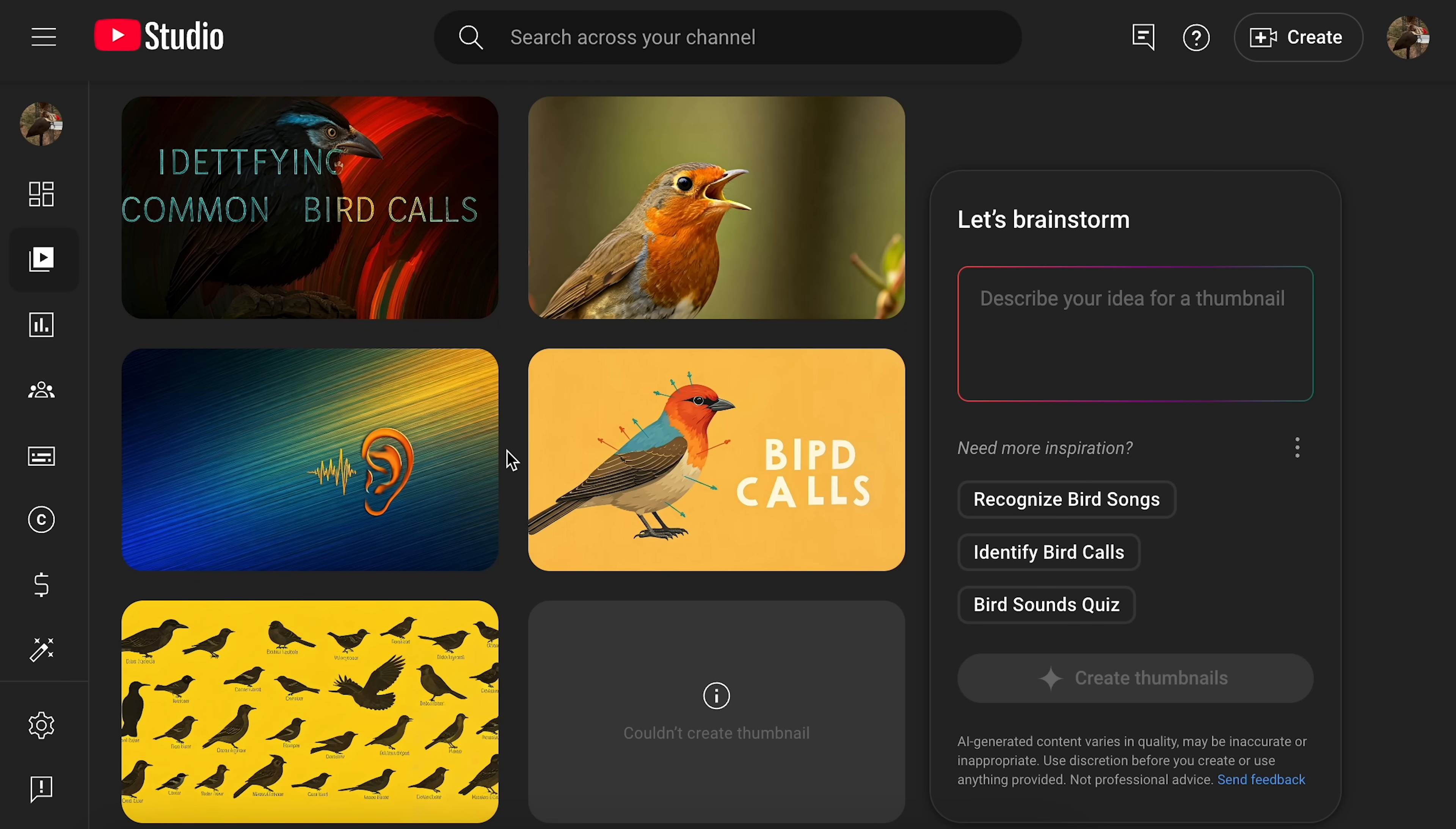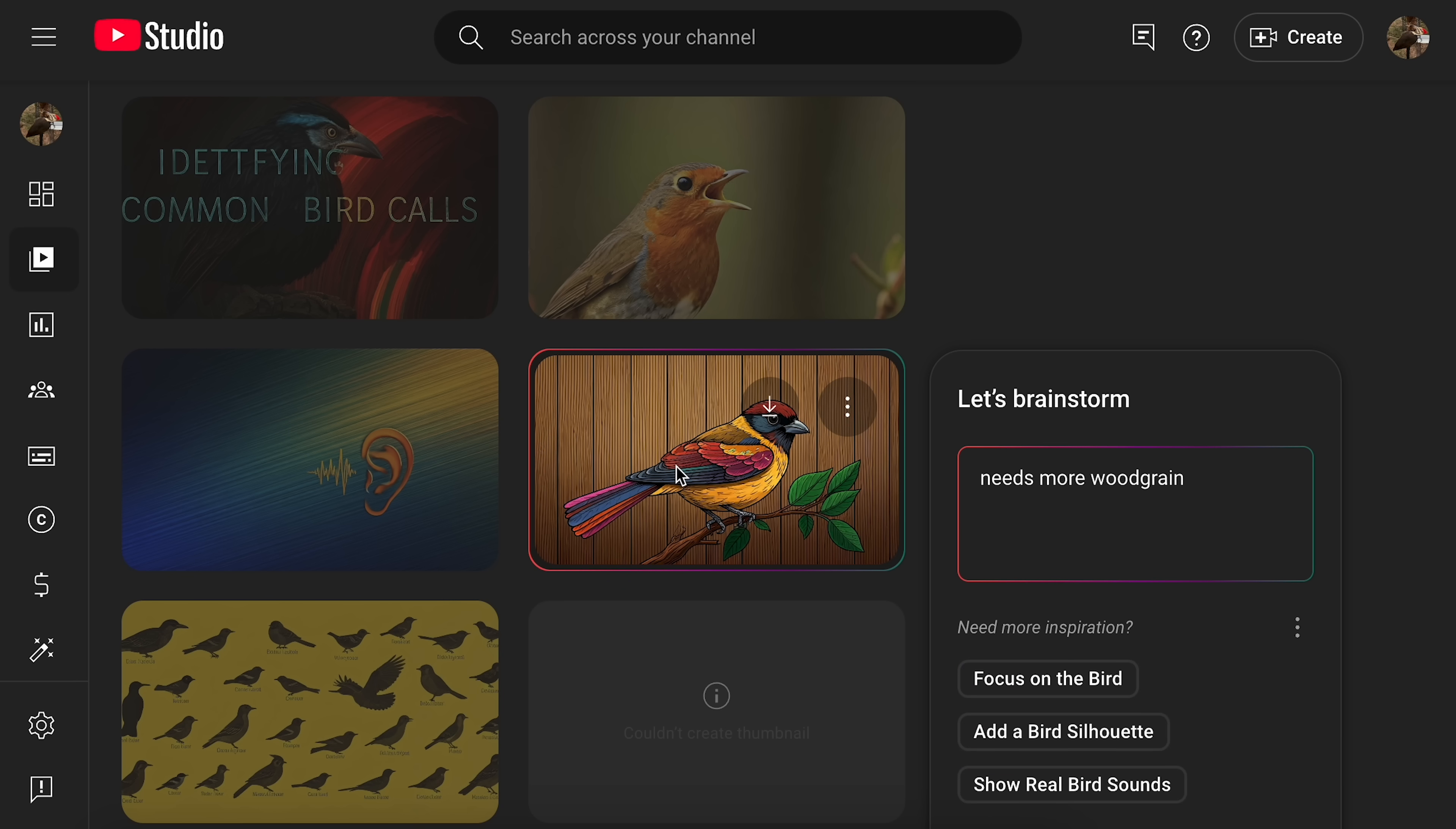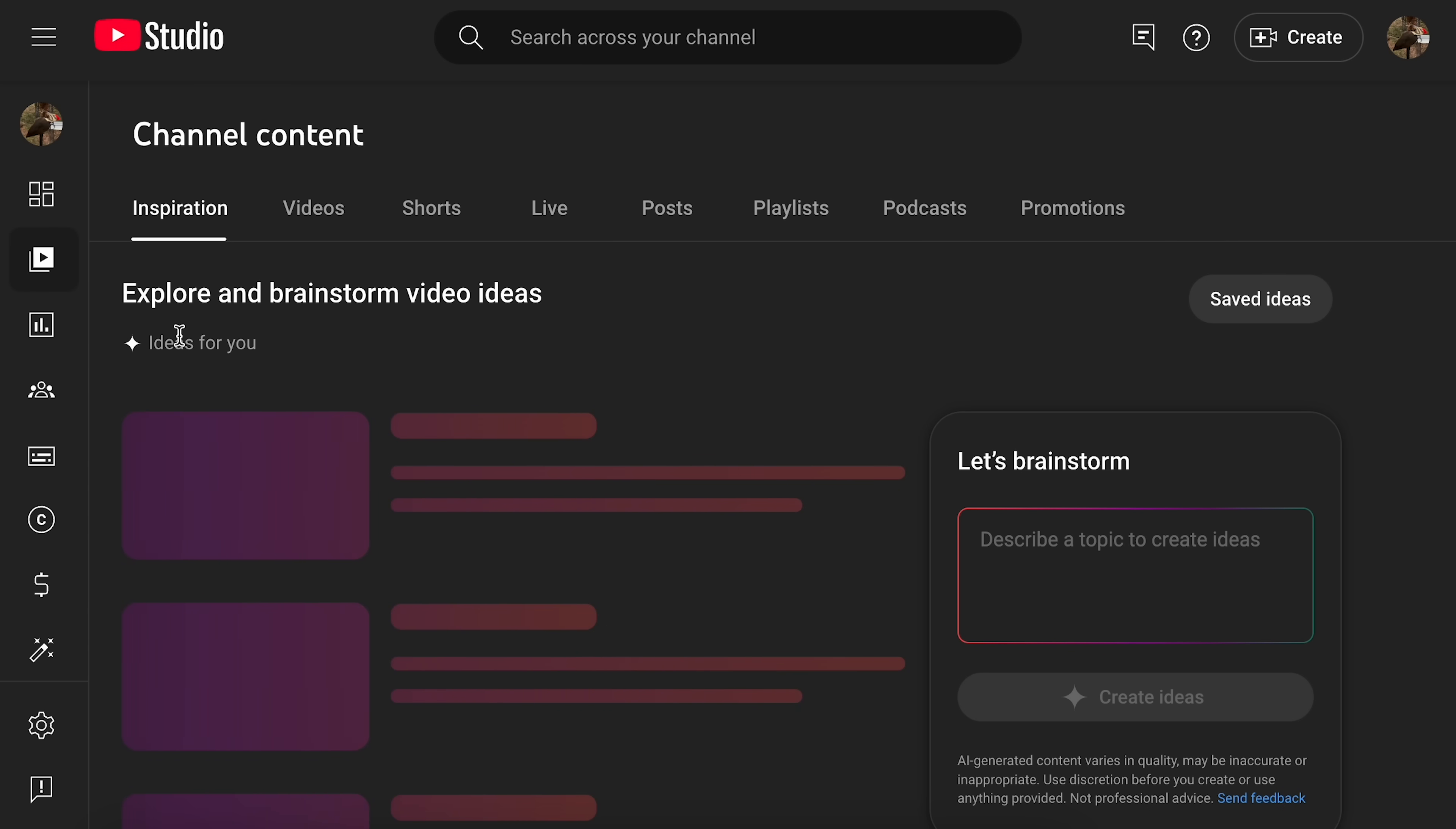It's just bad at it. For instance, identifying common bird calls and biped calls. Needs more wood grain. I don't like AI thumbnails. I don't like AI a lot of stuff. But this in particular, just having it built into YouTube and feeding it information off of your channel directly to come up with this stuff. Because there's definitely, yeah, there you go.